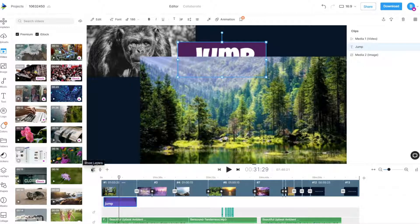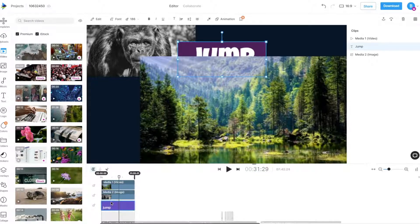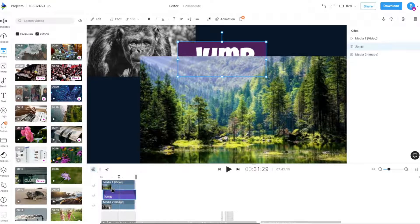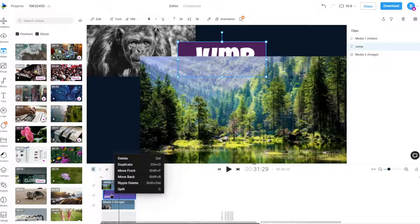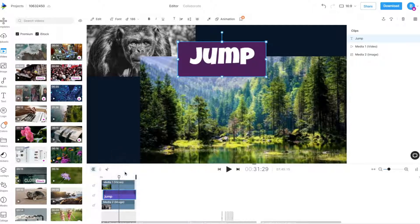We can also change the layer order on the scene timeline. The scene timeline additionally gives you the option to right-click on a single element to move it forward or backward.